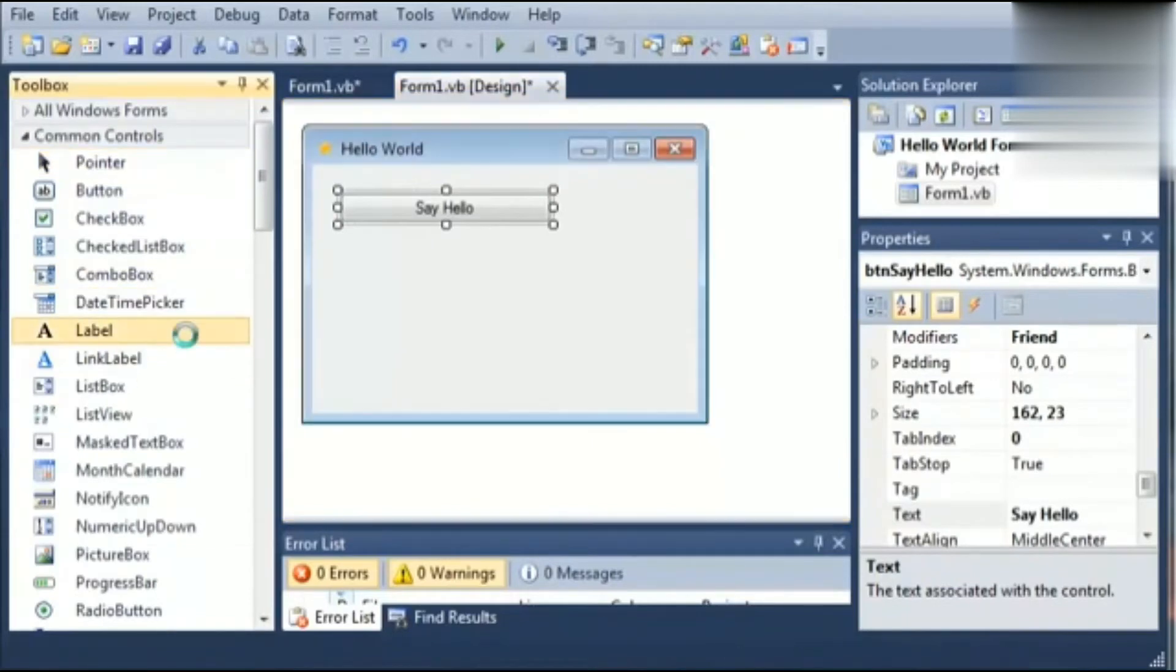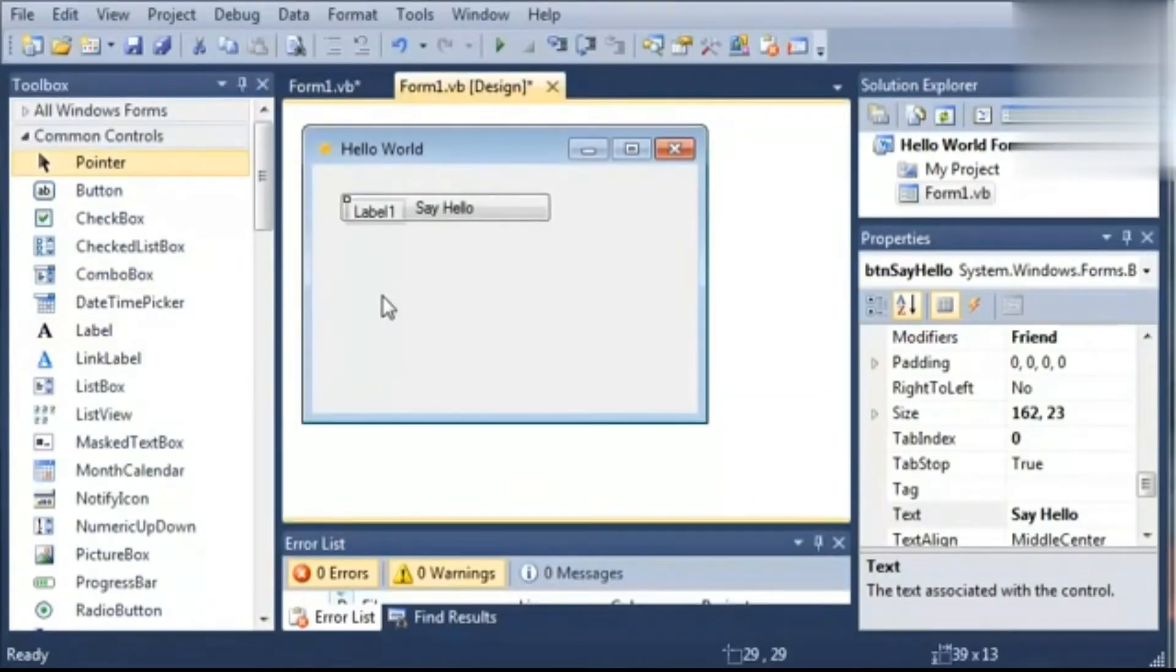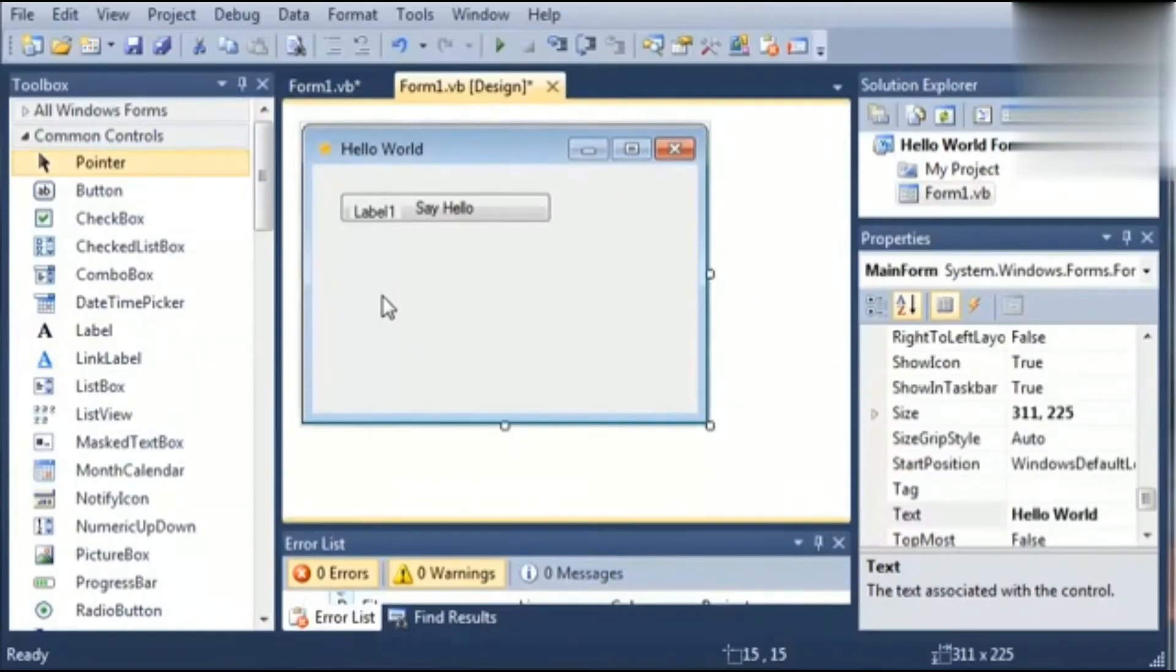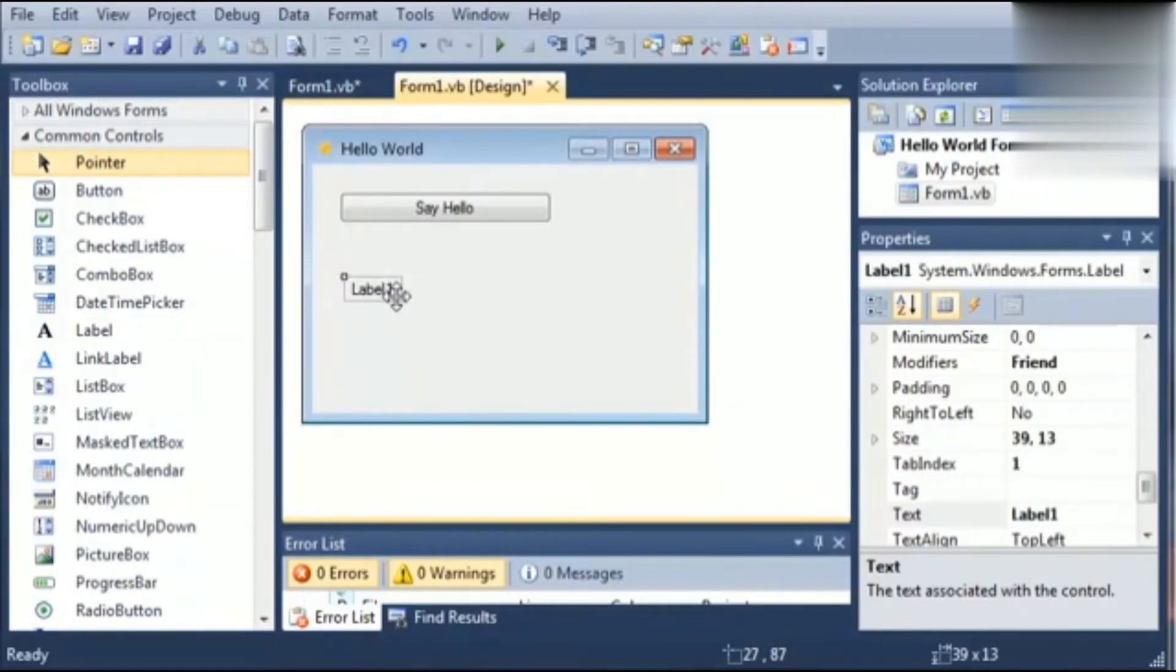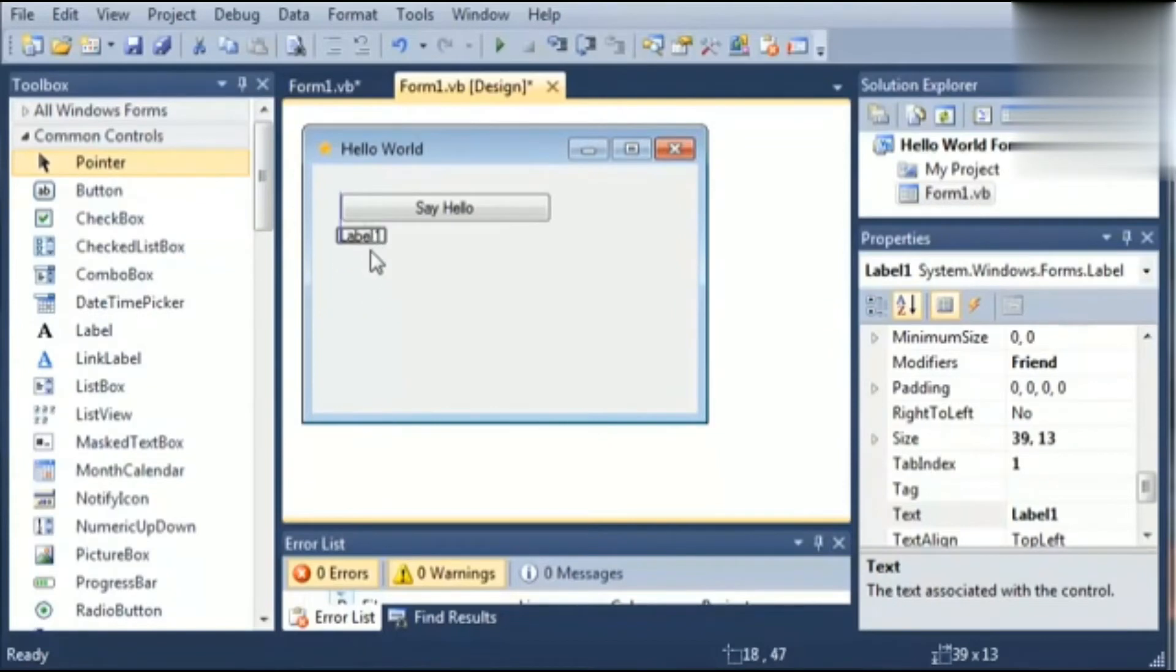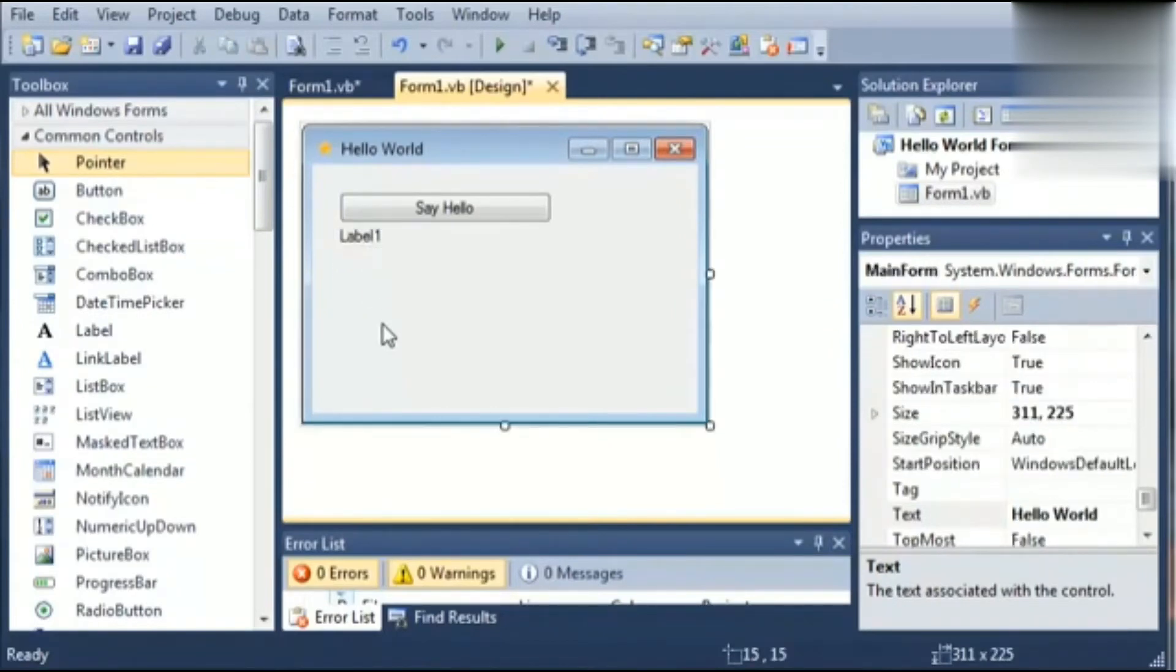Next one is label. It is used to display a text but in this user cannot directly edit any text. We have to set the name of the label from this property box.